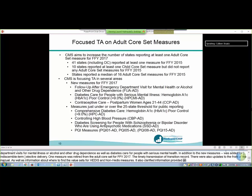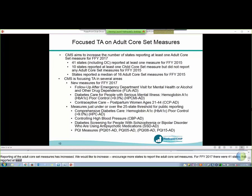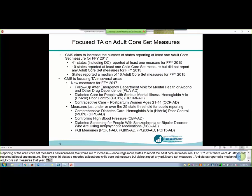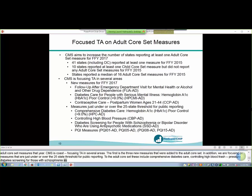Reporting of the adult core set measures has increased over time, and CMS would like to continue to encourage more states to report. For FFY 2015, there were 41 states including DC that reported at least one adult core set measure. There were 10 states that reported at least one child core set measure but did not report any adult core set measures, and states reported a median of 16 adult core set measures for that year. CMS is focusing TA in several areas for the upcoming year, including the three new measures added to the adult core set, and measures just under or over the 25-state threshold for public reporting, such as comprehensive diabetes care, hemoglobin A1C for control, controlling high blood pressure, diabetes screening for people with schizophrenia or bipolar disorder who are using antipsychotic medications, and the four PQI measures that are part of the adult core set.